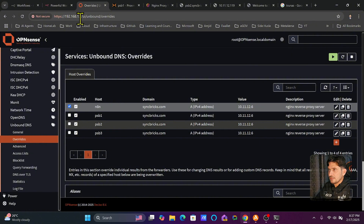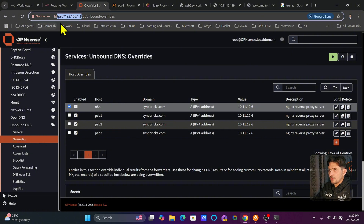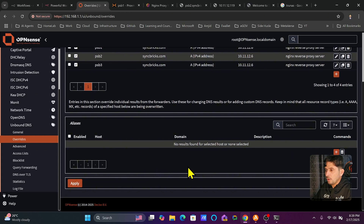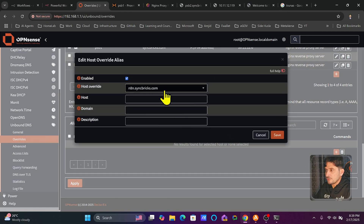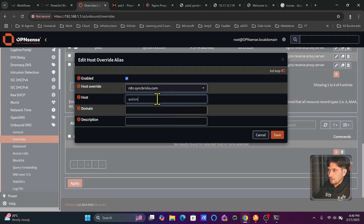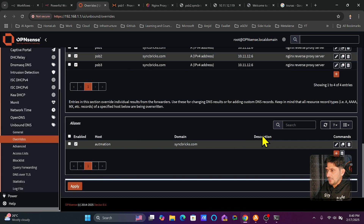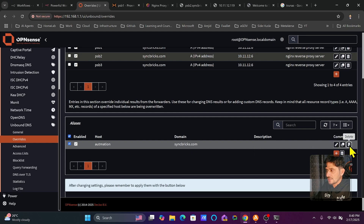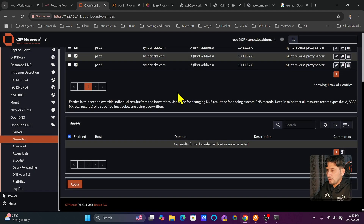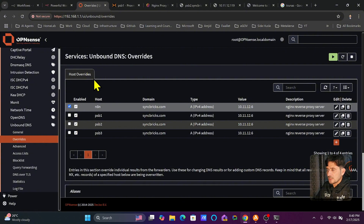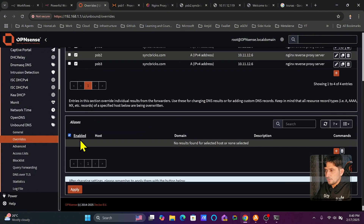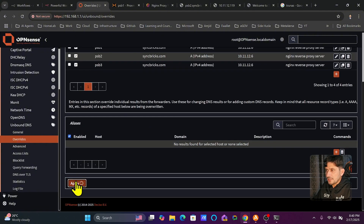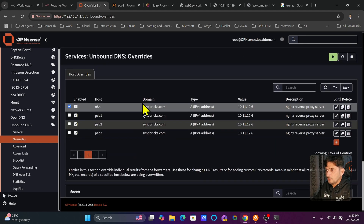You need to make sure your DNS server is set to 192.168.1.1. You can also add host aliases — for example, if you have n8n.syncbricks.com, you can add another hostname like automation.syncbricks.com pointing to the same host. Multiple aliases can be added for the same DNS host entry. Host overrides are added in the Host Override section, and their aliases are added in the Alias section. Apply the changes.